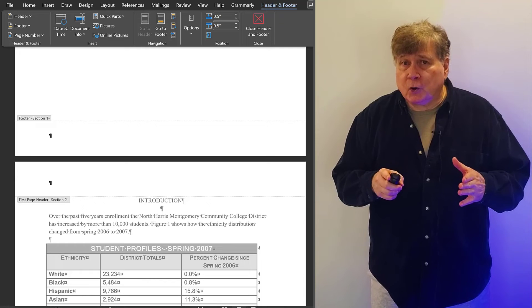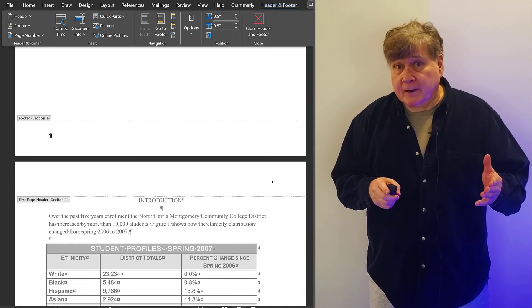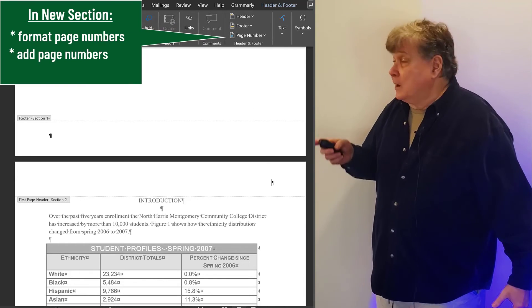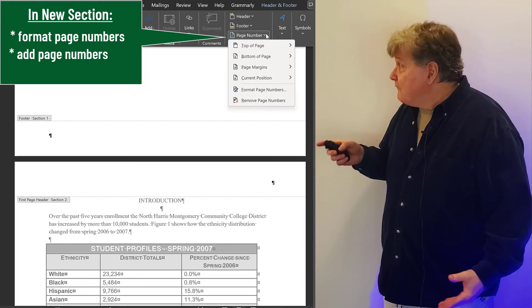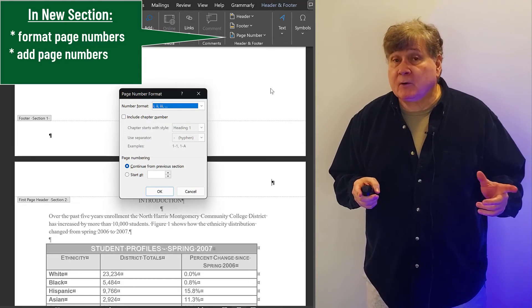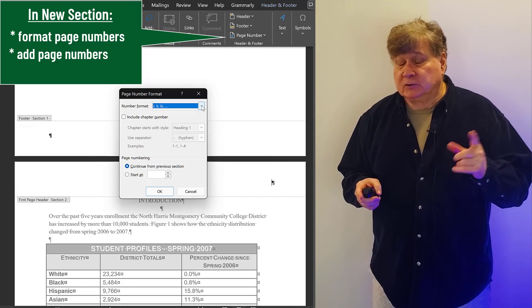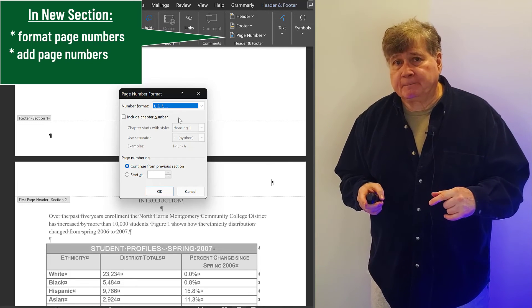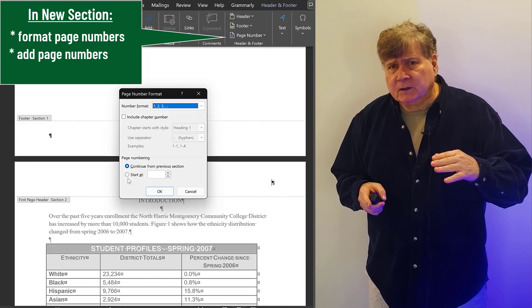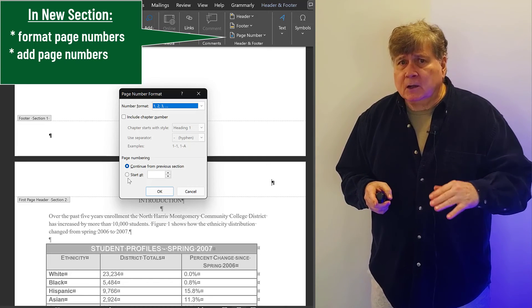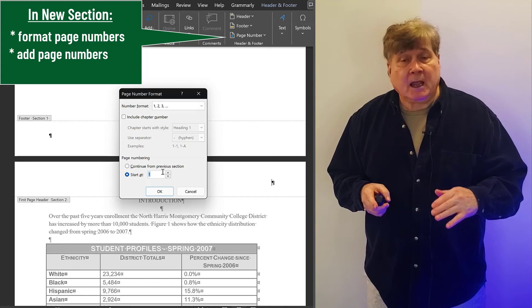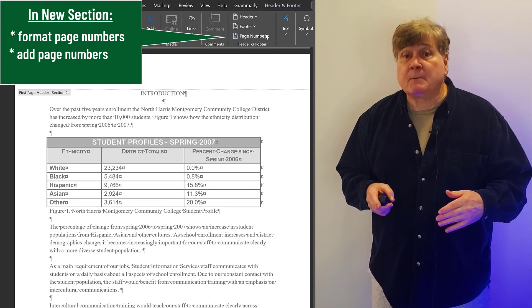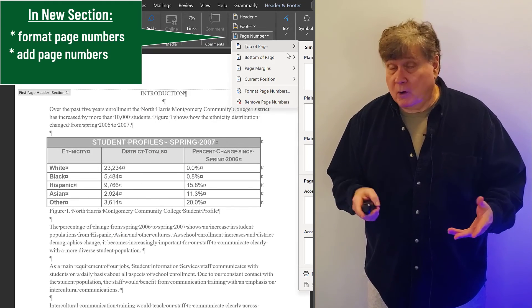With your cursor in the Header or Footer area, just go to Insert, Page Number, Format Page Number. Because remember, this section has Arabic numerals. So, change the style to Arabic. And at the bottom of the dialog box, under Page Numbering, click on Start At and enter number 1 to begin numbering your body pages with 1.